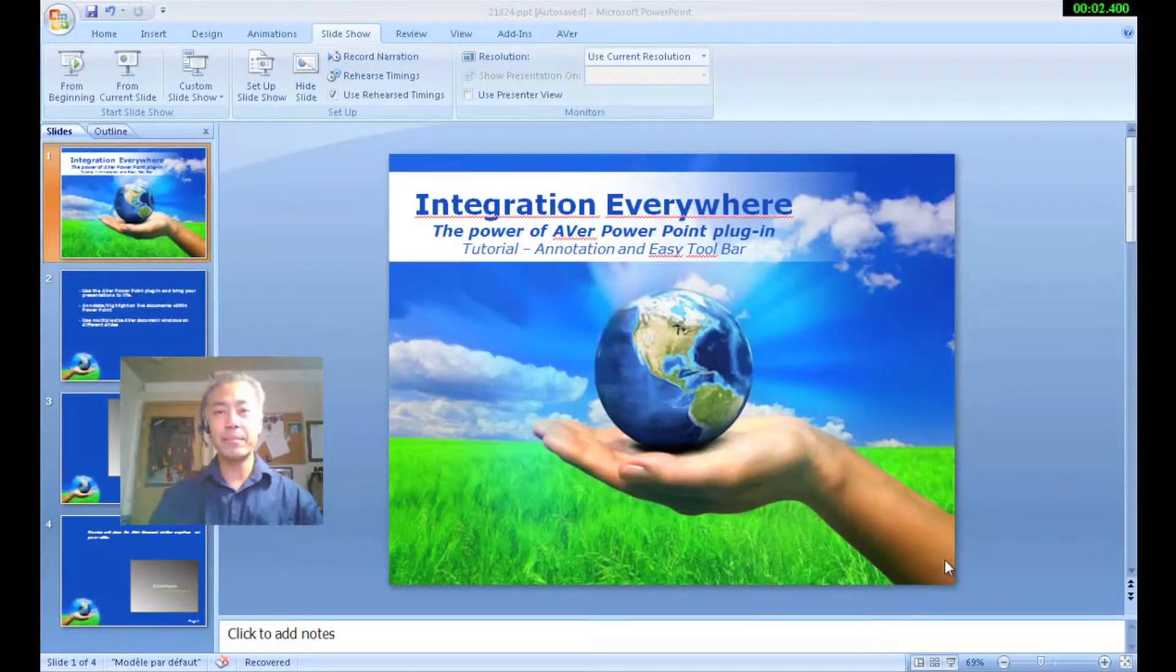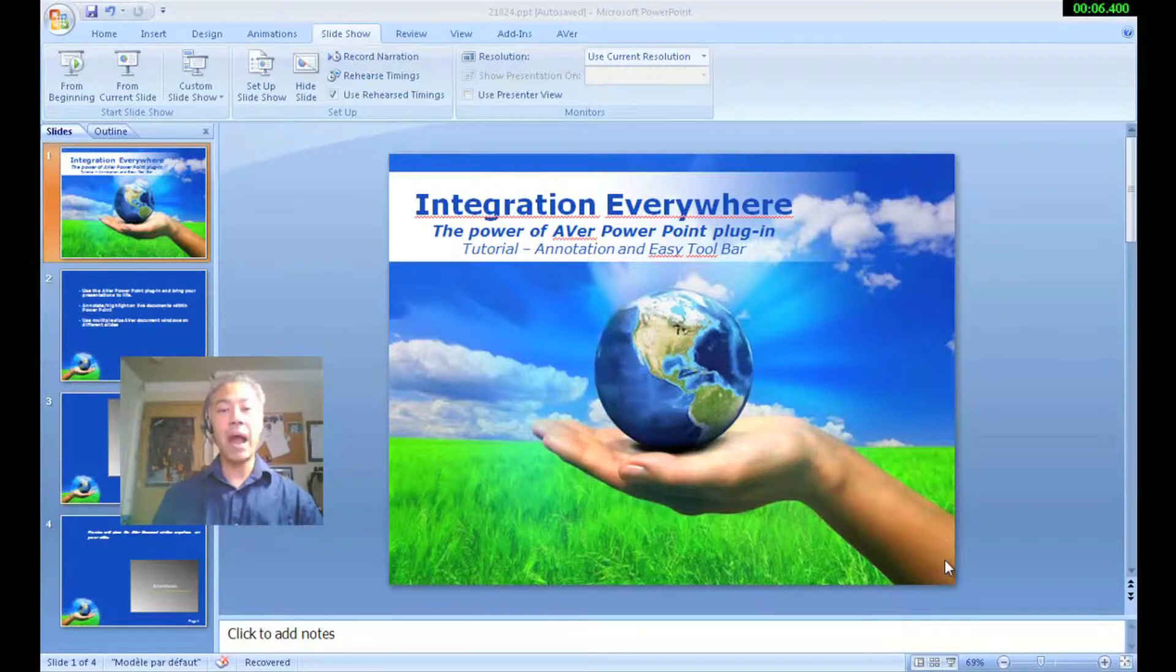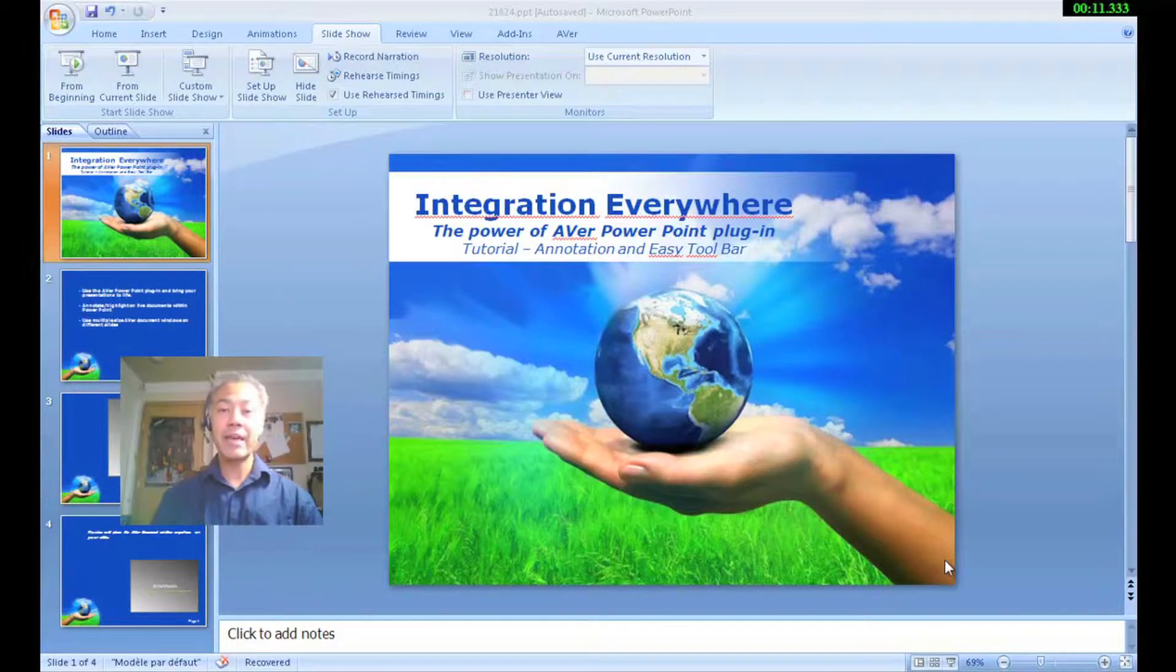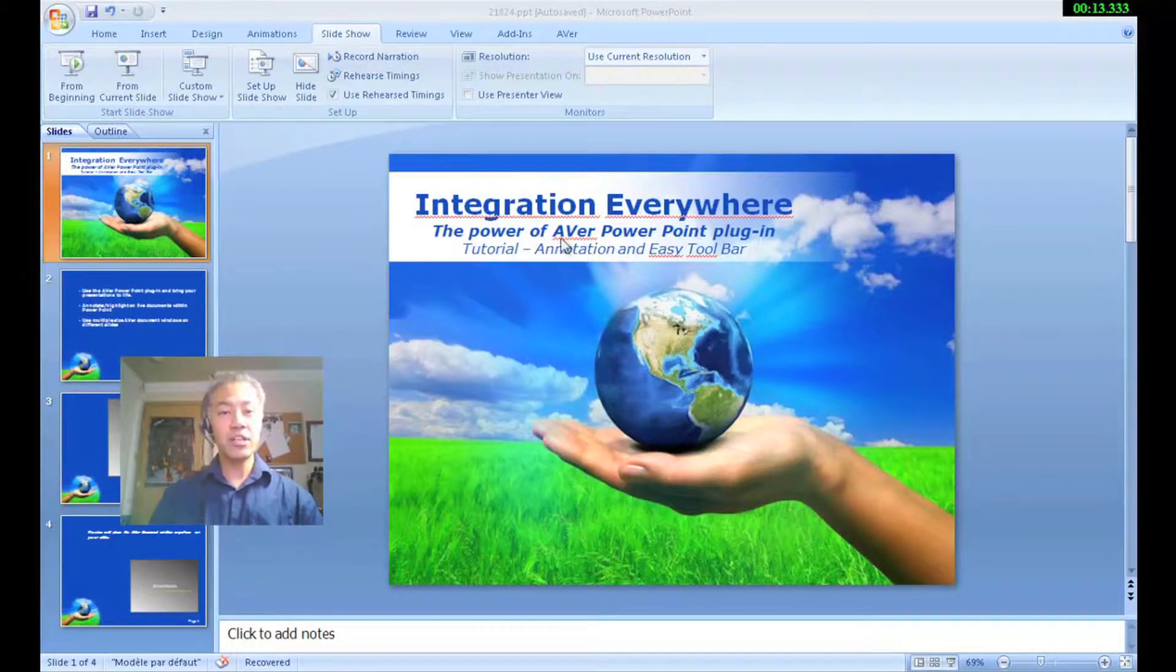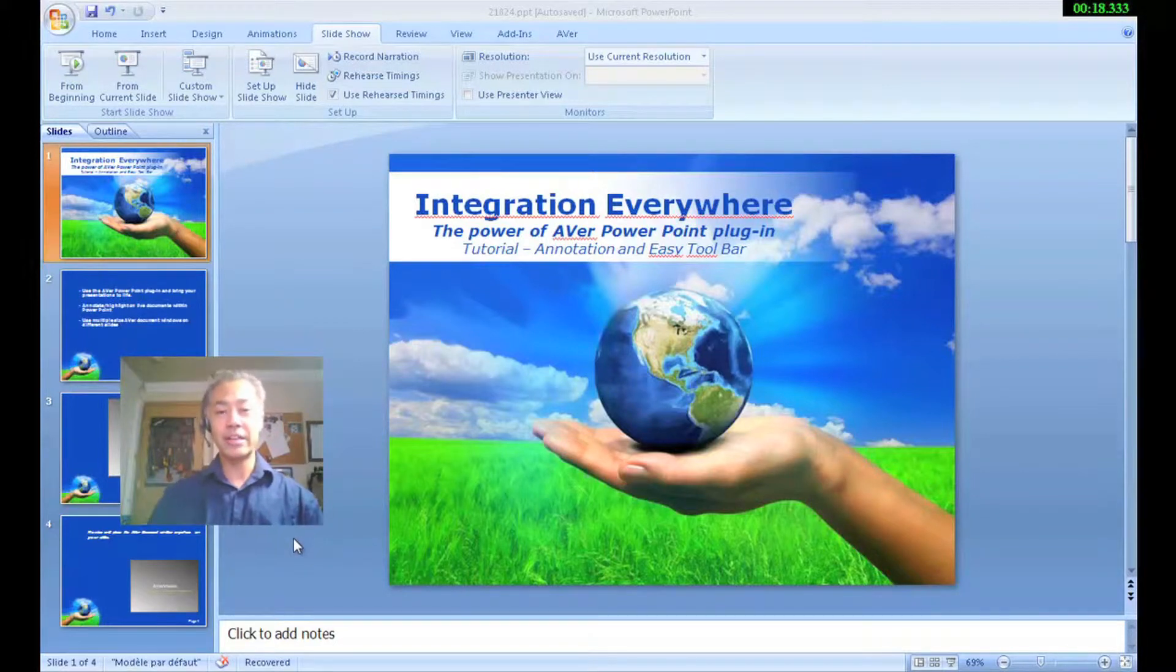Hello, thank you for joining me today. My name is Chuck Tuck and I'm part of the Aver team. Today I'd like to talk to you about the power of the Aver PowerPoint plugin. This tutorial is going to be based on the annotation capabilities and the easy toolbar. As you can see, I already have my slides in PowerPoint set up. So if you're ready, let's go ahead and get started.